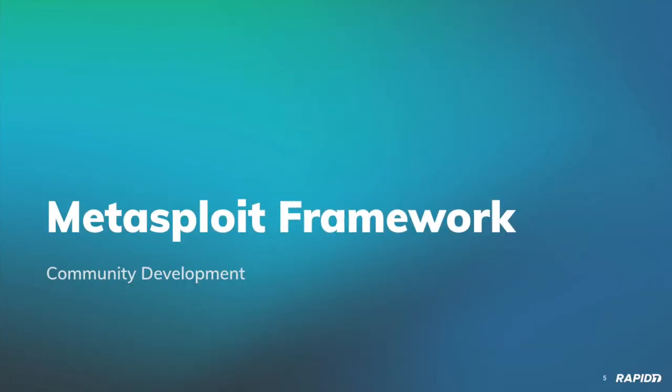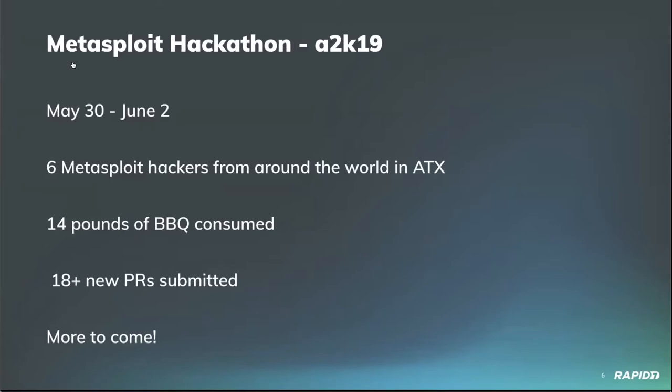Welcome to the Metasploit demo meeting. We're at the beginning of June now. Summertime's here, school's out, all that good stuff. Let's hop in. There was a hackathon. Brent, you want to tell us a little bit about the hackathon?